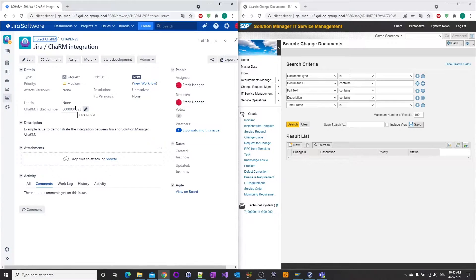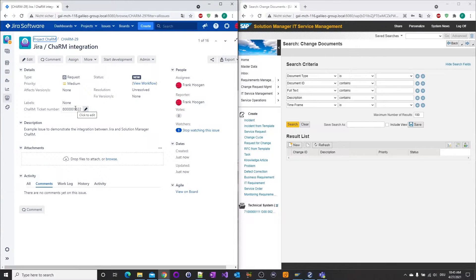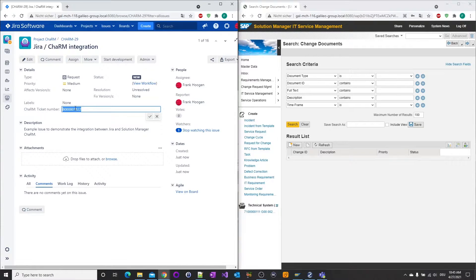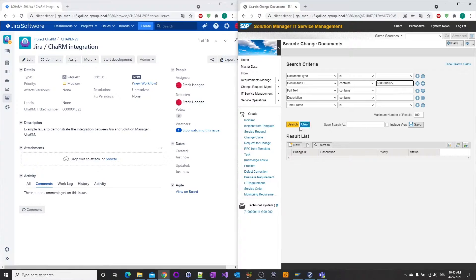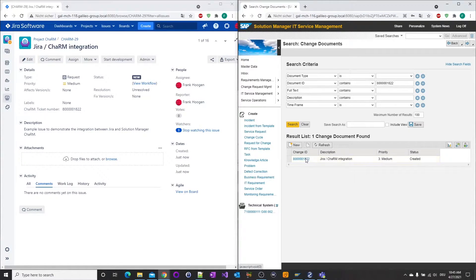Any data may be exchanged or status transitions may be synchronized. The ID of the change document displayed in the JIRA issue may be used to access the change document in the right window.